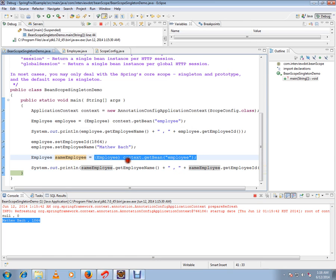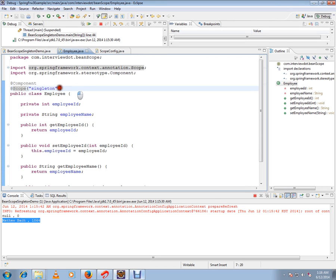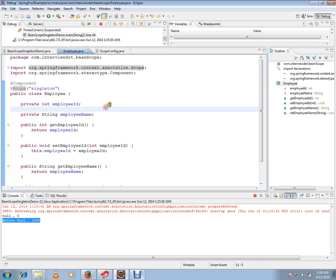Now we can see whatever value we modified is present in the reference given by the container. That means it always refers to the same instance. If I do one more change, we can still see the changes in the object returned by the container — it is always referring to the same instance. That's what singleton scope means: the container will return the same instance however many times you ask. Hope this video is useful, thank you and all the best for your interview.